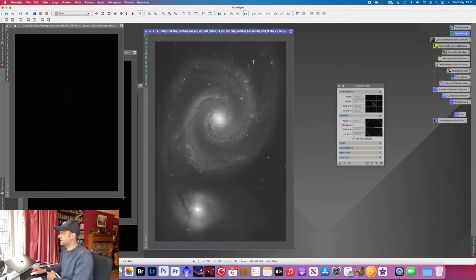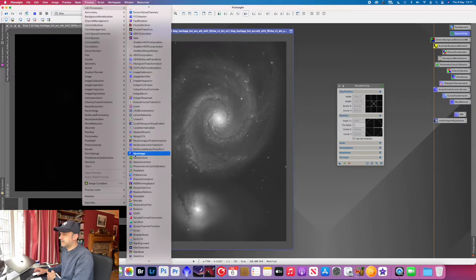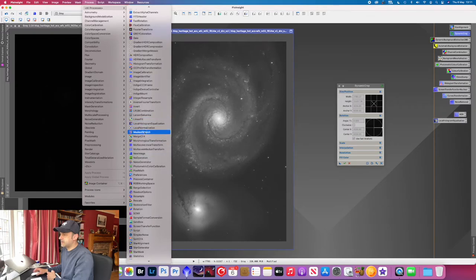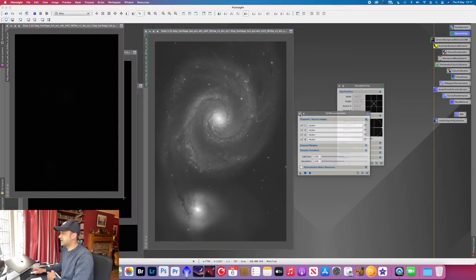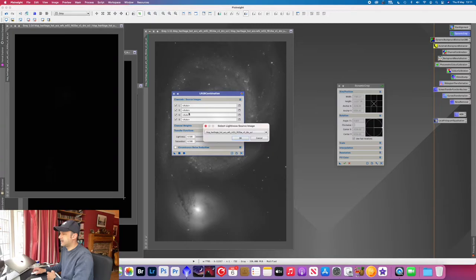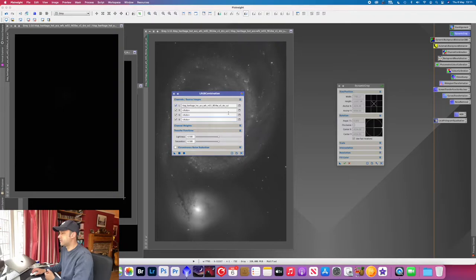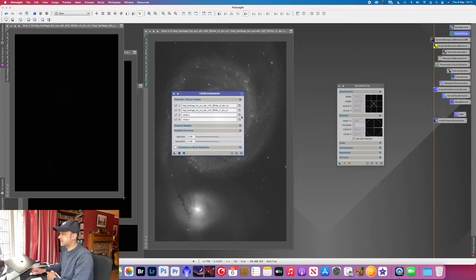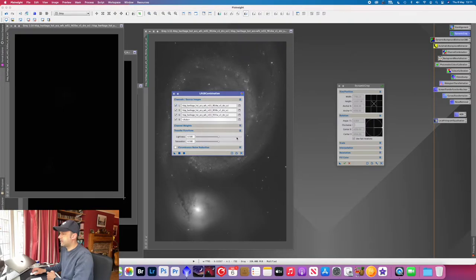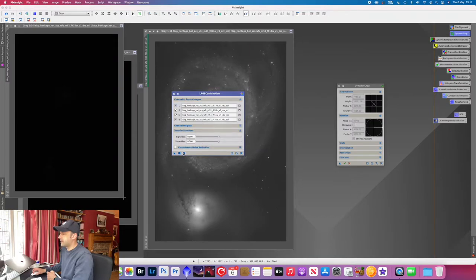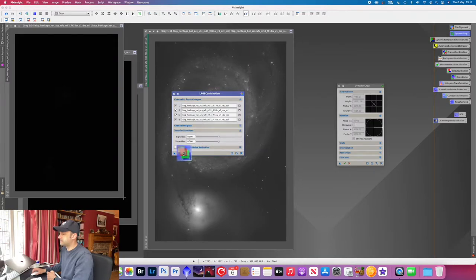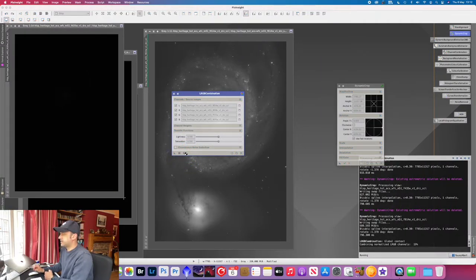And then next we move on to want to do an LRGB combination. So go to LRGB and then select the different channels. So 814 is the luminance layer. Red is 658, green is 555, blue is 435. Hit apply global. This might take a while so I'll just cut back to that one that's finished.